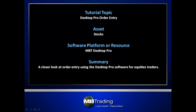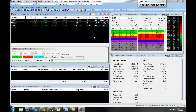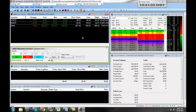This presentation covers order entry using the MB Trading Desktop Pro platform for trading stocks. The following will teach you how to place a market order with the MB Trading Desktop Pro platform for trading stocks.